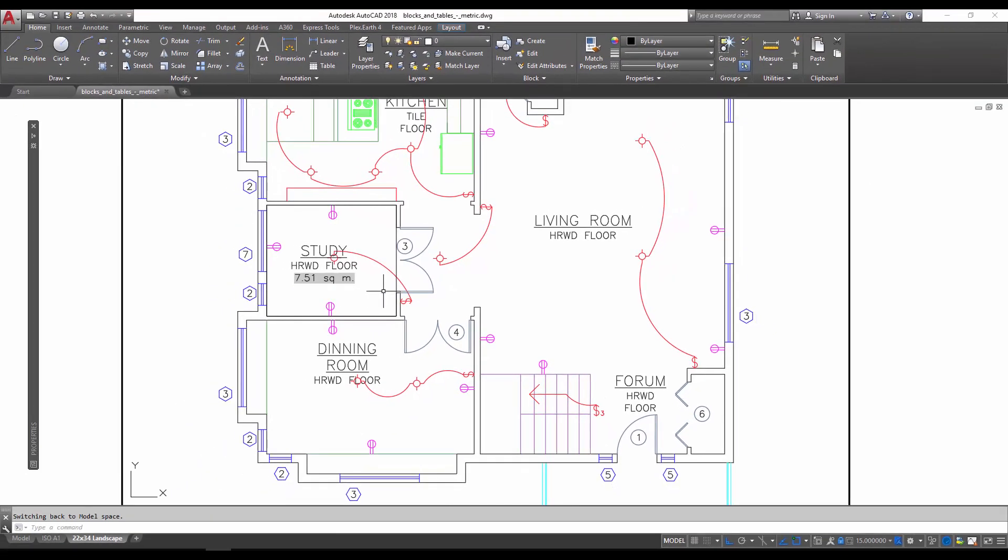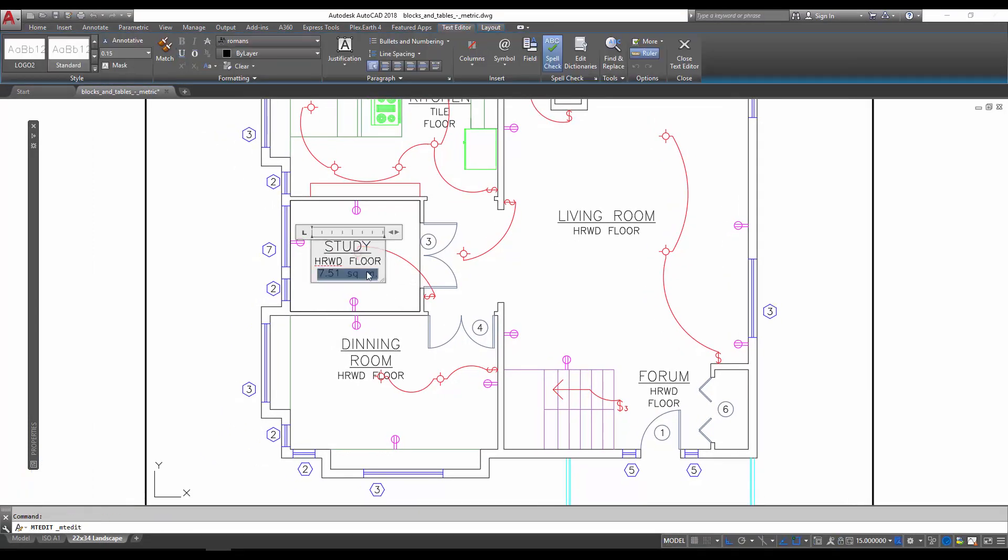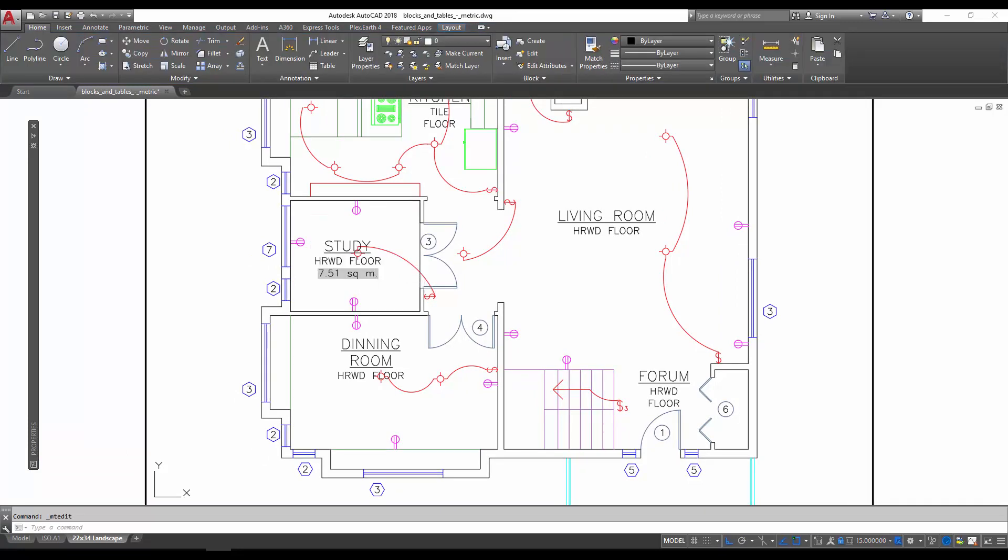our box around, let's say we decided to shrink up the room by this much, and we regen again, you can see that the area automatically updates. Again, this can be a huge time saver if you've got things